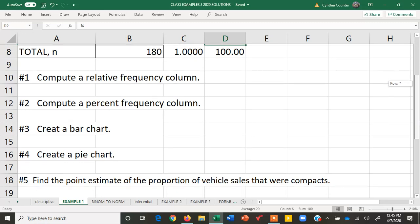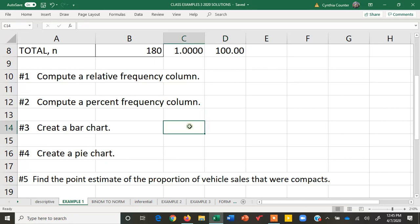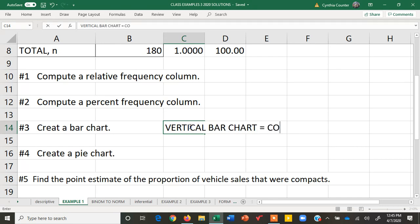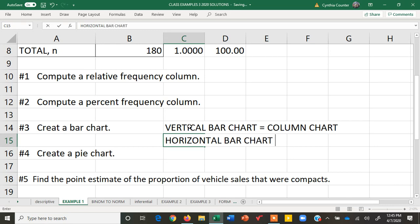What we're going to do next is make some charts. We're going to make a bar chart and we're going to make a pie chart. Now a bar chart can actually be made in two ways. We can make a vertical bar chart which Excel will call a column chart. And then we can make the horizontal bar chart, which Excel does call a bar chart.